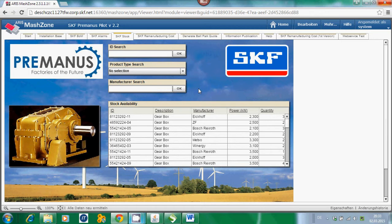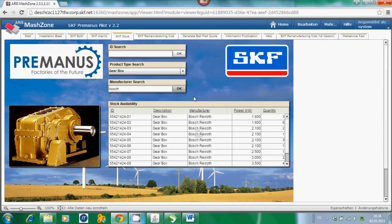There is no need for the customer to wait until his gearbox has been remanufactured and shipped back to the wind turbine — an immediate replacement could be done. You have different selection criteria. We are interested in the gearbox, and we would like to look for a specific manufacturer. For example, a Bosch gearbox should be replaced by another Bosch gearbox. We can define the selection criteria and, as you can see, we have different kinds of Bosch gearboxes in stock.